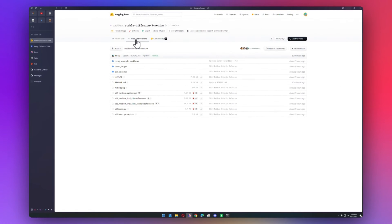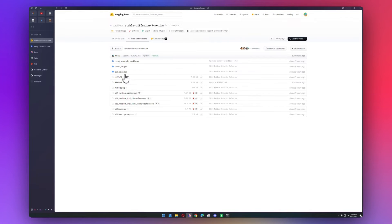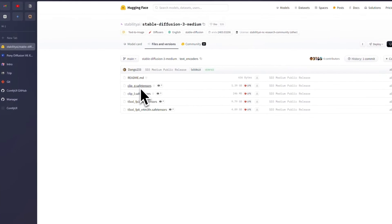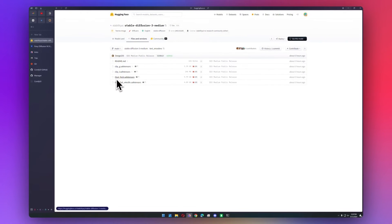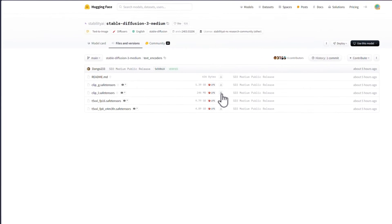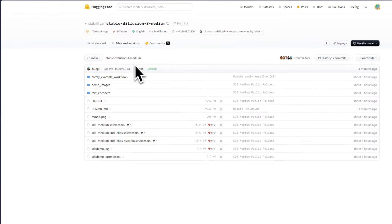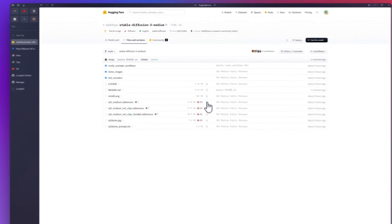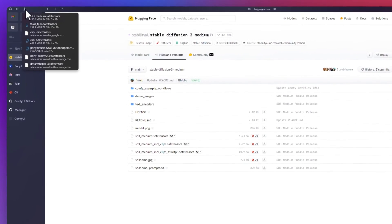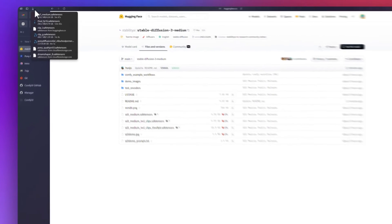For Stable Diffusion 3, it actually has some special installation requirements, so I'll link my video below for how to specifically install SD 3. But basically, all you'll need is the safe tensors file, and then you'll also need the text encoders. So you'll need the Clip G, L, and the T5XXL. So let me download all of those. And all these files are pretty big, so we just have to wait for them all to be finished.